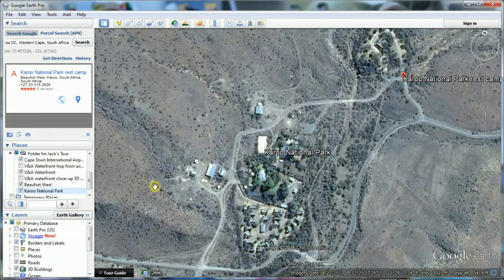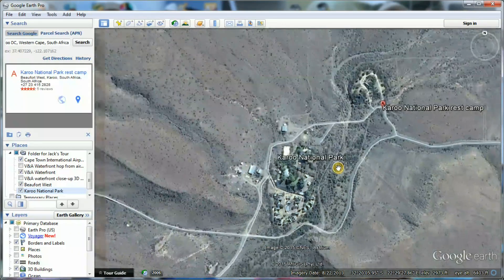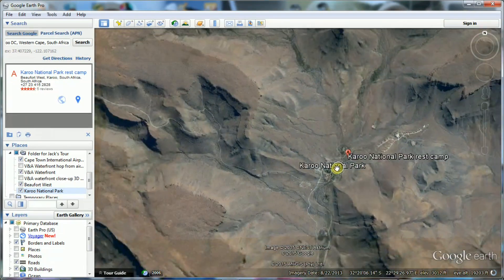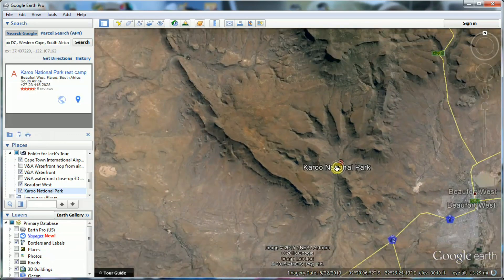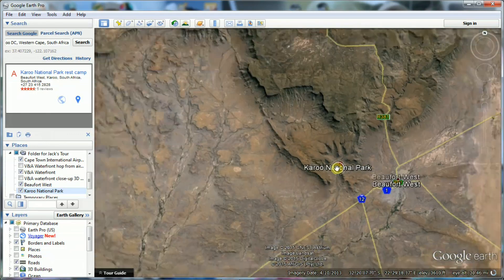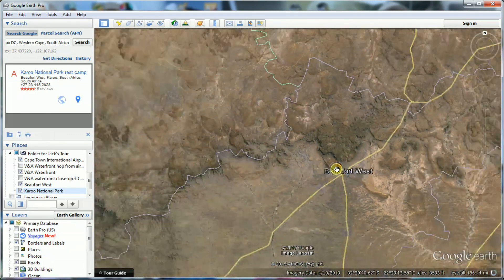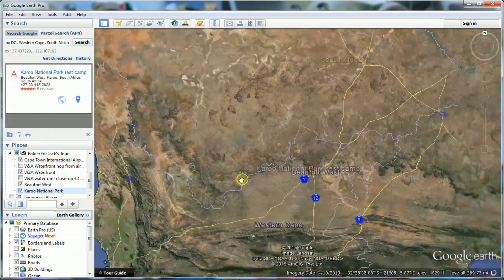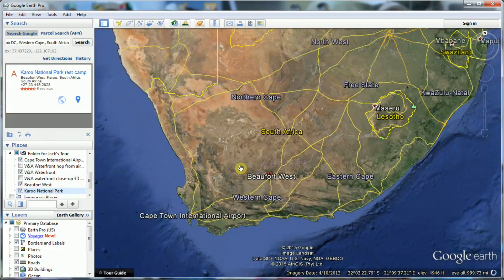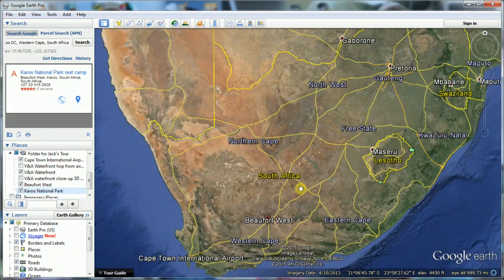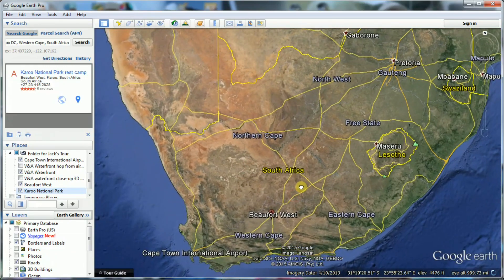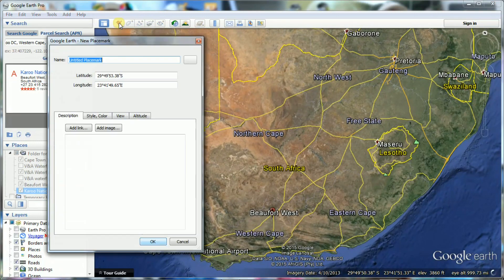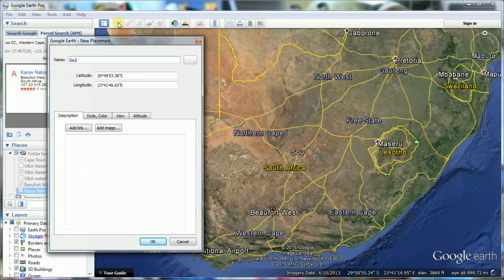Let's add a placemark for South Africa. This will give us a global view of South Africa as the starting point of the tour. The quickest way is to navigate and manipulate the 3D viewer to show South Africa, then add a placemark and name it South Africa.